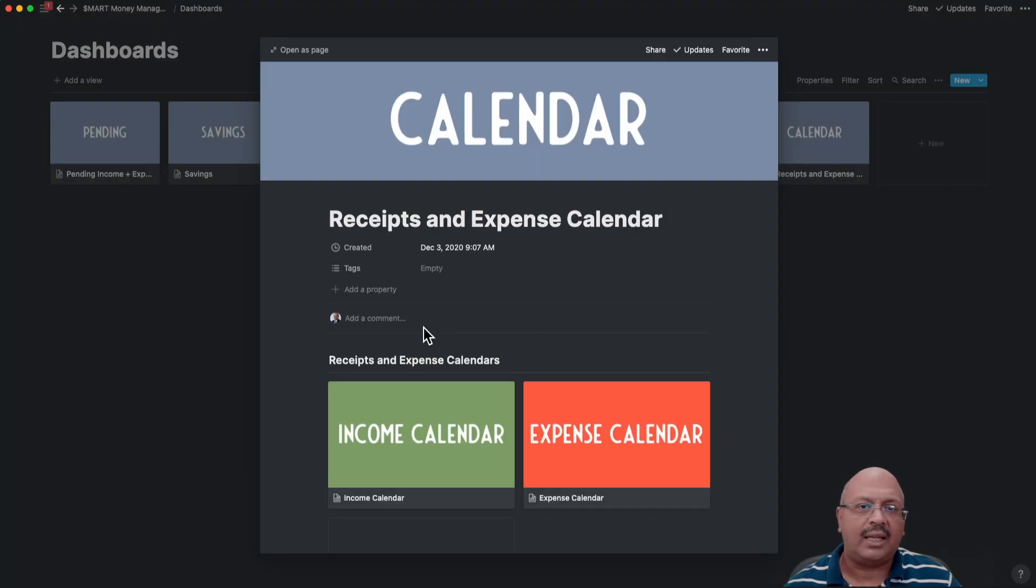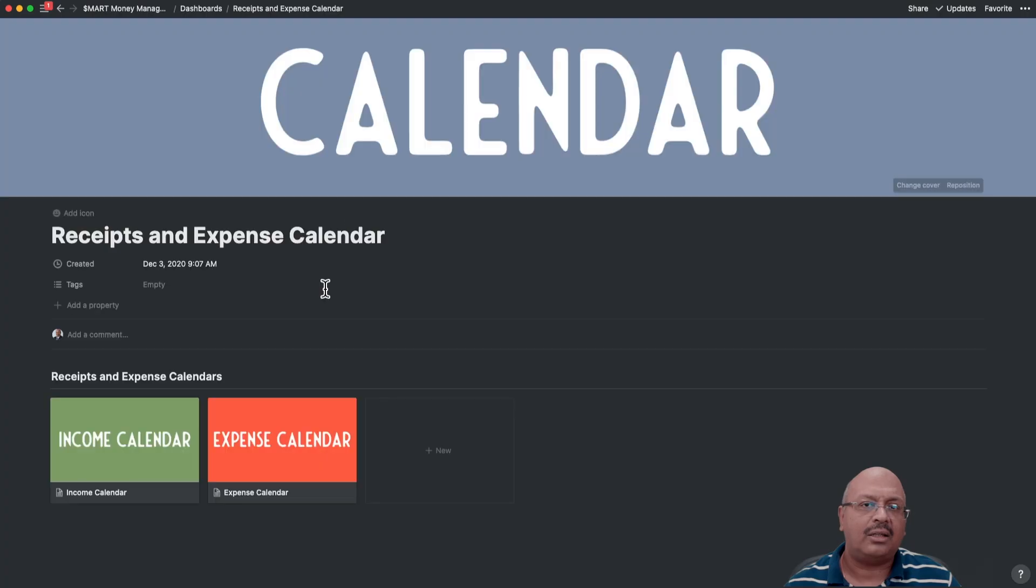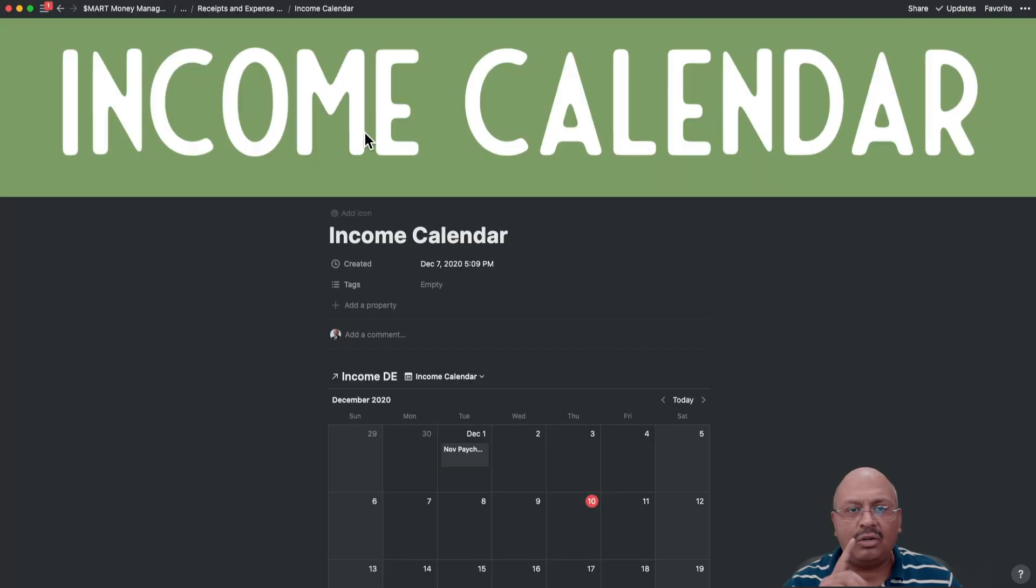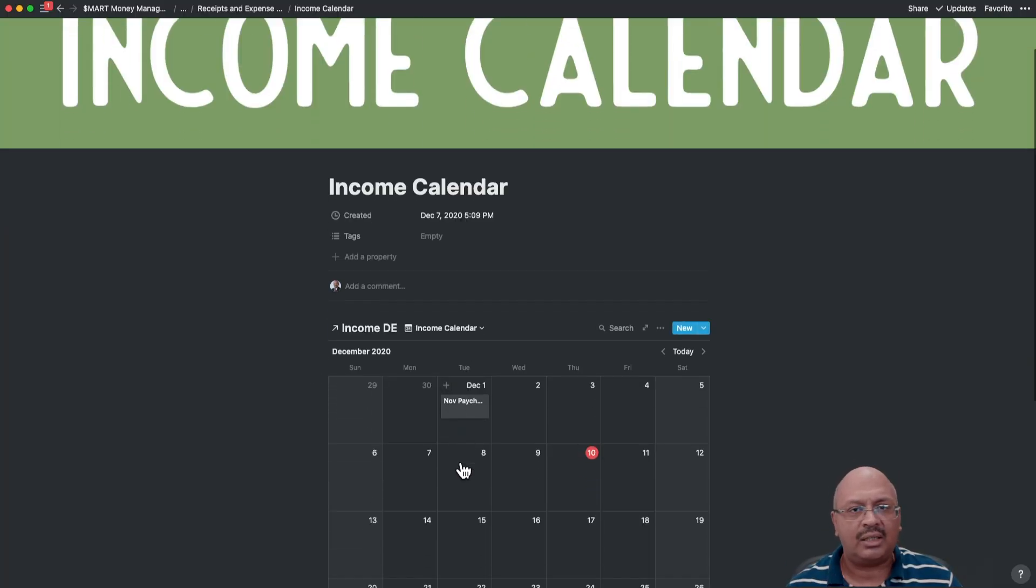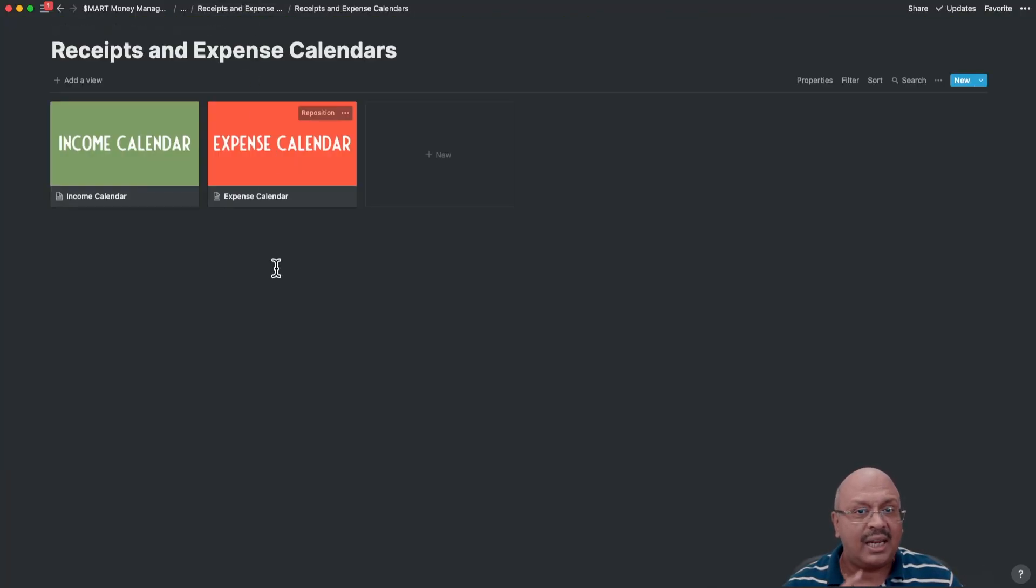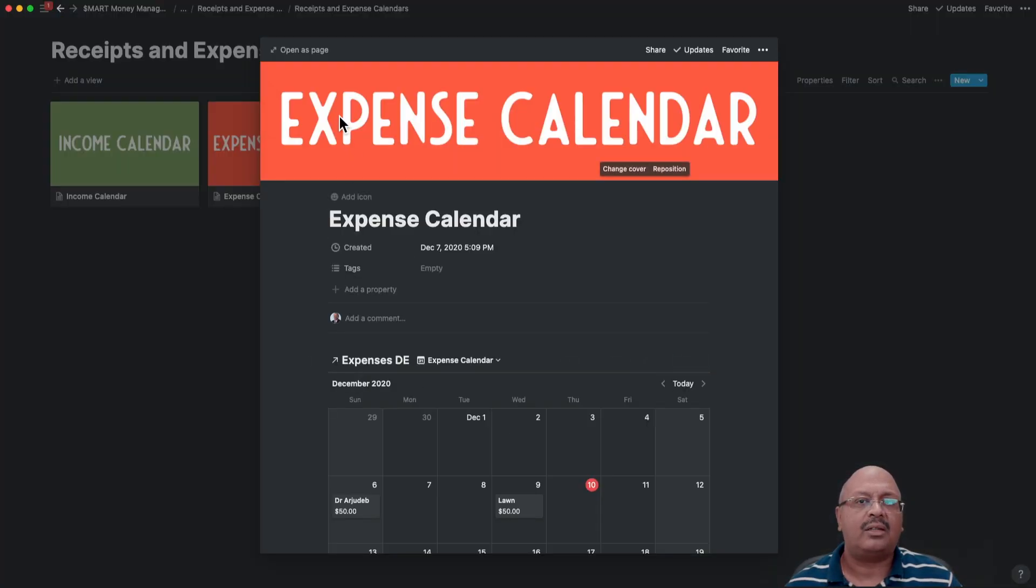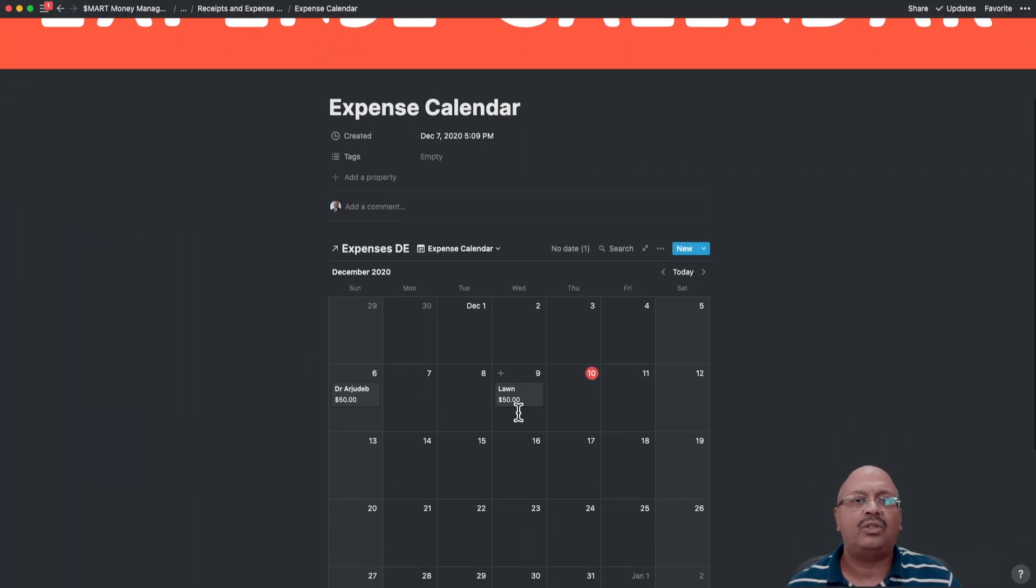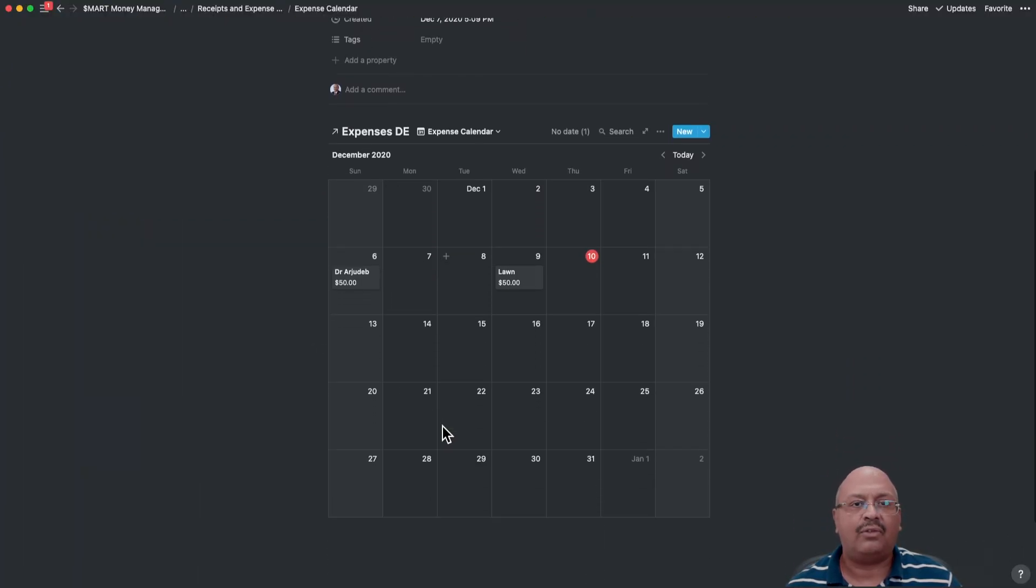And finally, in the calendar, you can see the dates when your incomes are received or are due and the same with expenses so that you can clearly visualize cash flow mismatches.